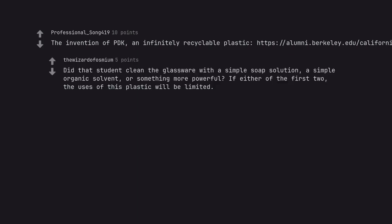Did that student clean the glassware with a simple soap solution, a simple organic solvent, or something more powerful? If either of the first two, the uses of this plastic will be limited.